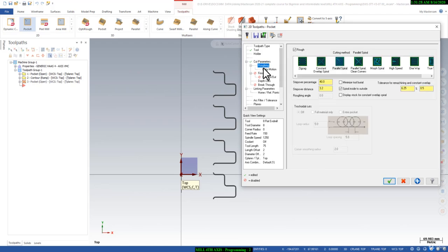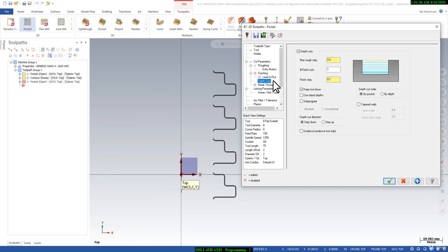We will use 25% stepover, which will be great for finishing. And here we will give 0.1mm depth upward, one pass at 0.05, and 50 micron — so we will get a better finish.